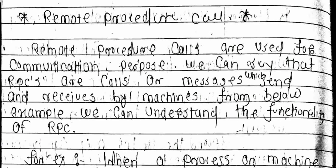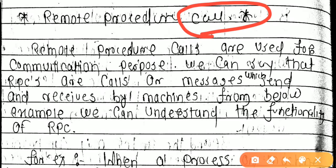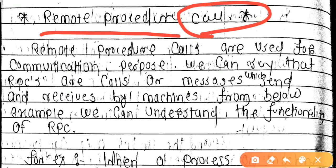To explain RPC without reading, we can say what is meant by Remote Procedure Call. Just one word is very important: 'call'. Why do we call someone? To send a message or to talk with someone. Similarly, these calls — Remote Procedure Calls — are related to communication between systems.